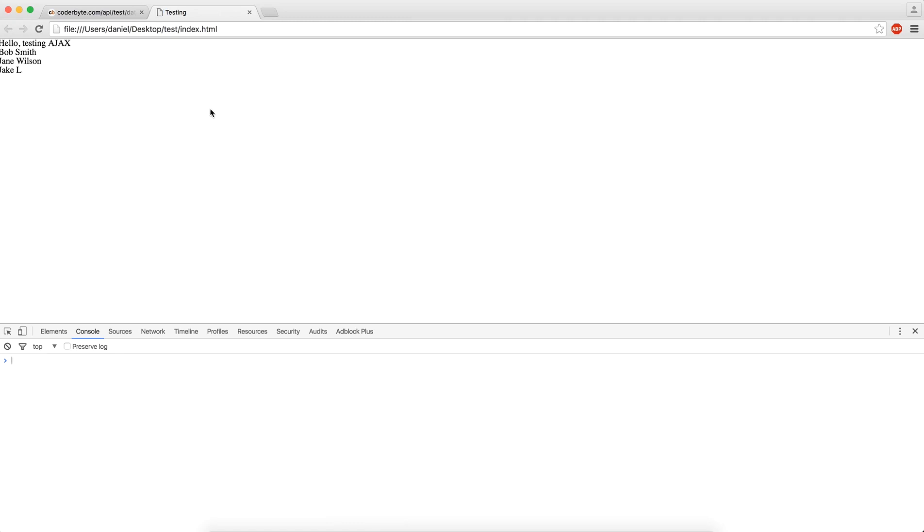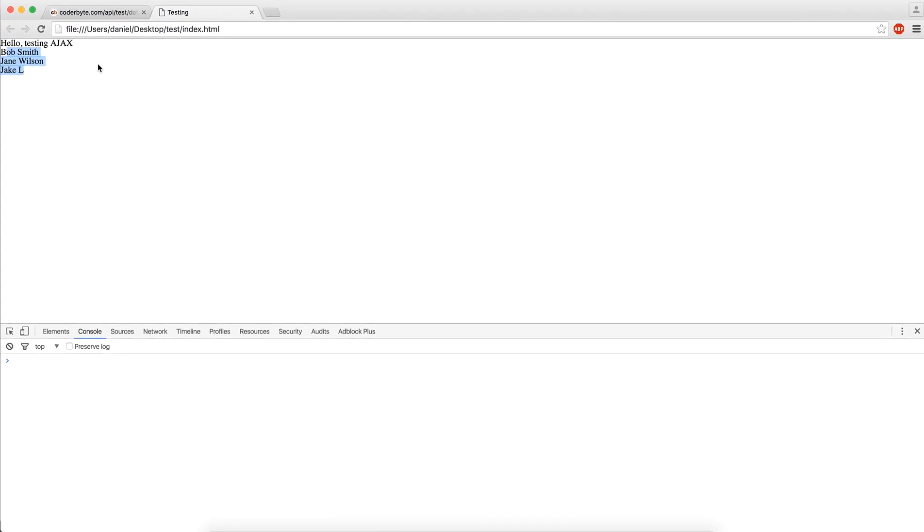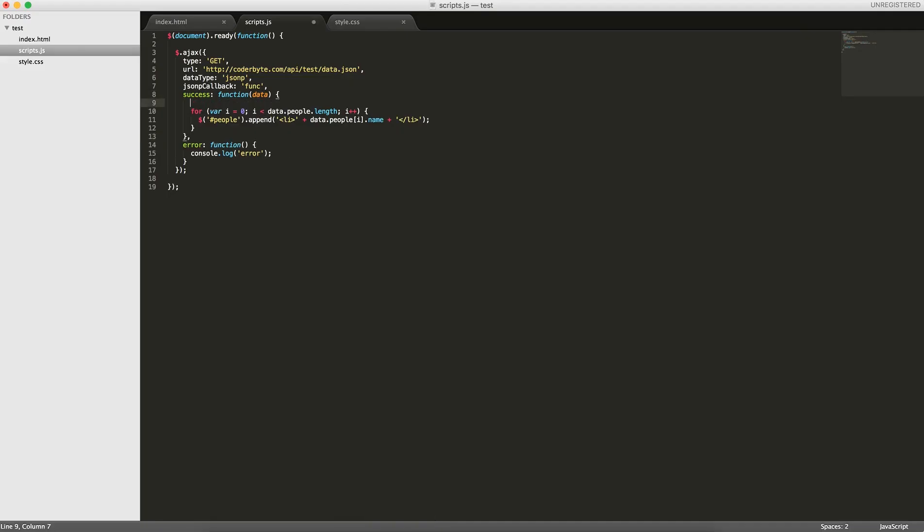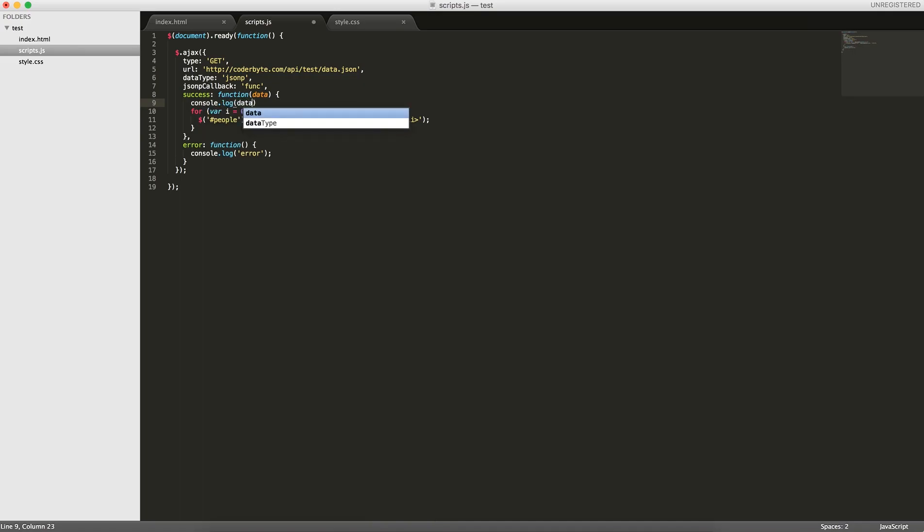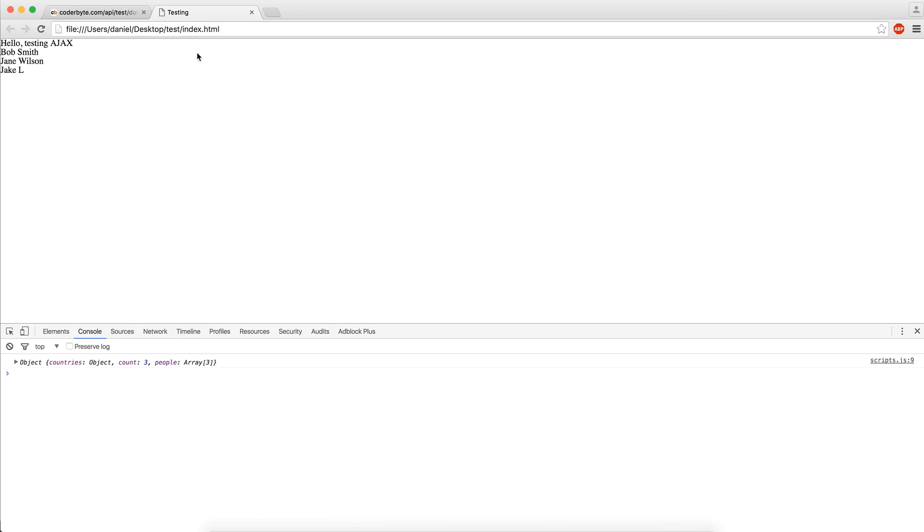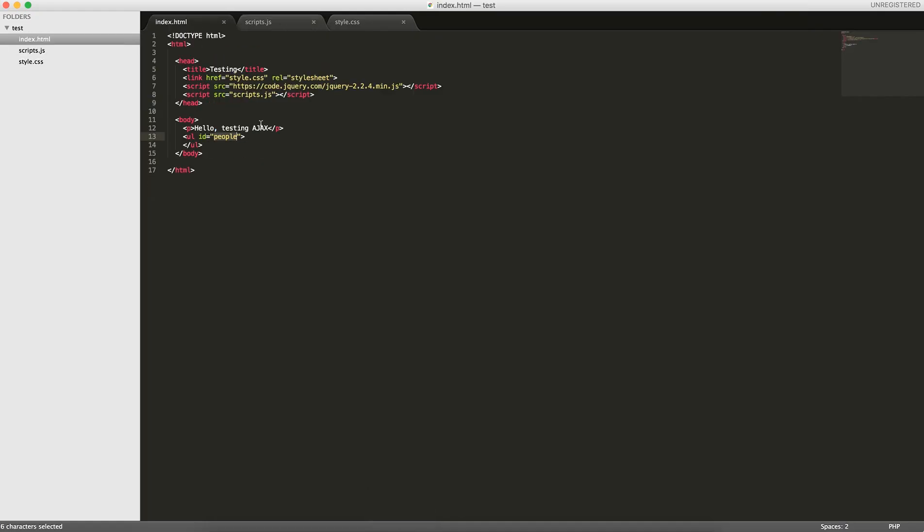Now when we reload it, we should see Bob Smith, Jane Wilson, and Jake L. These are the people we're getting from this data. Let's console.log it just to make sure it's all correct. Now you can see this page on reload, the initial page load, it gets this data. But we can easily get this data on some sort of interaction.